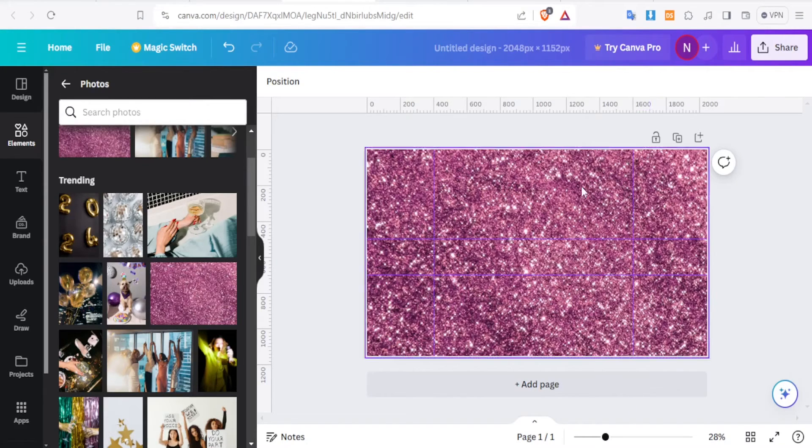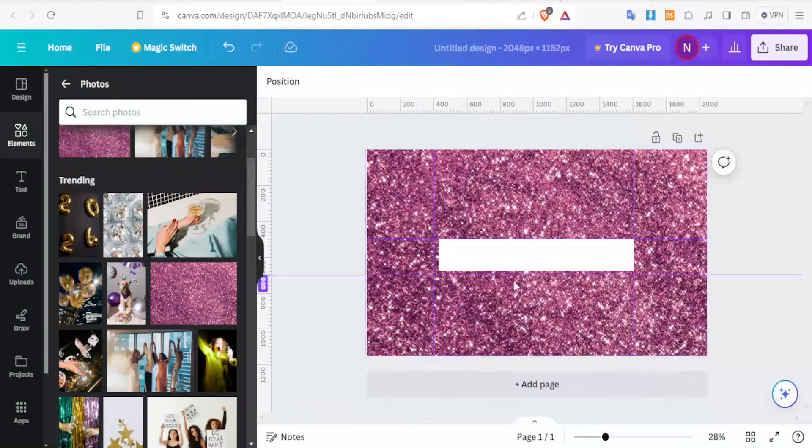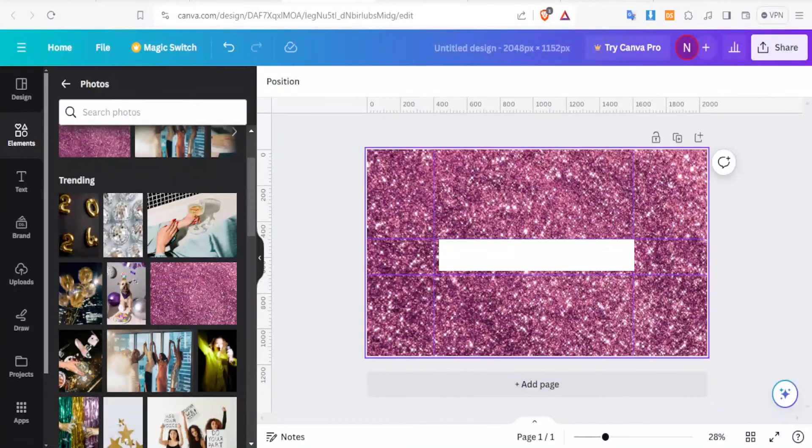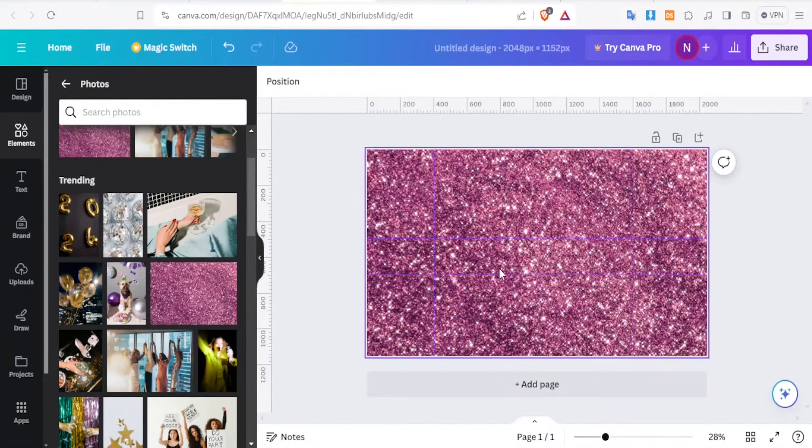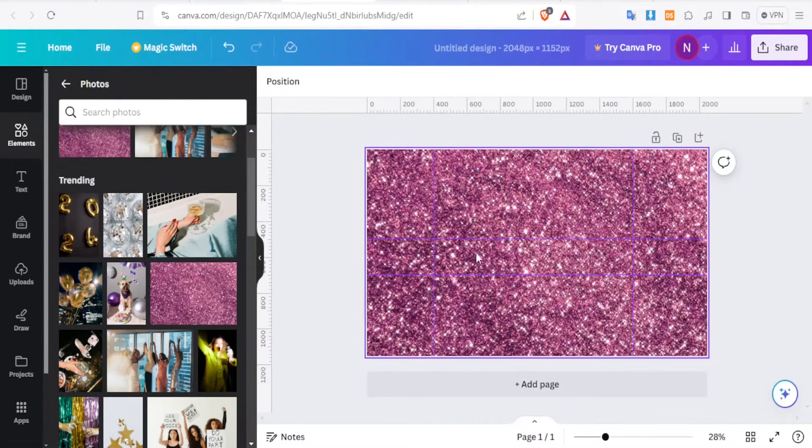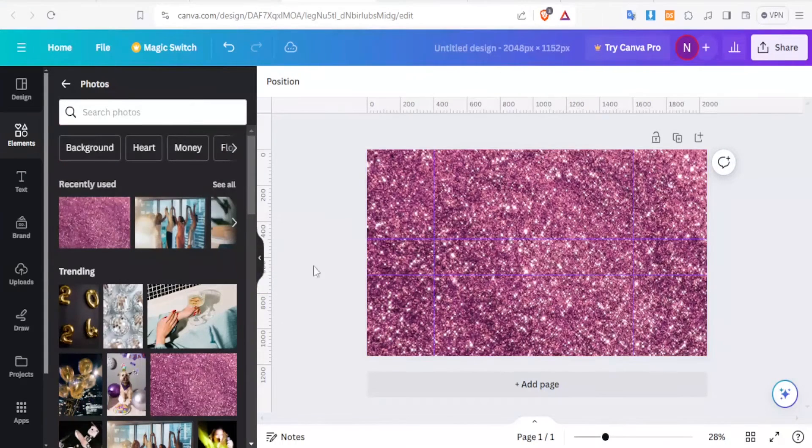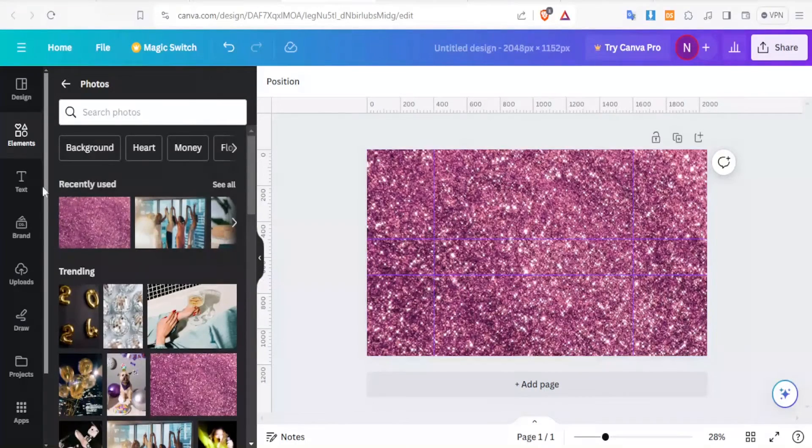Now, our area of interest is the center part here. This is the area where you can make a perfect size YouTube banner within Canva. Now, here you can now create all the things that you need.